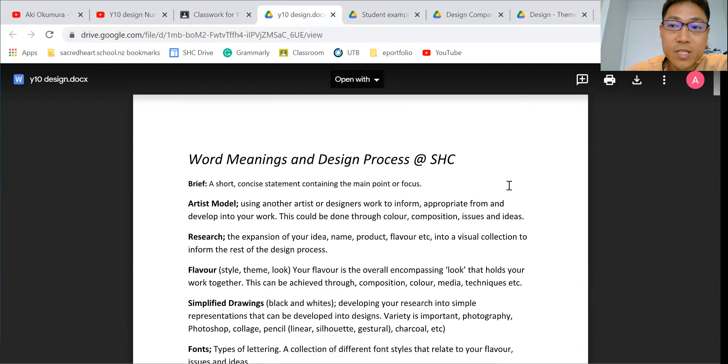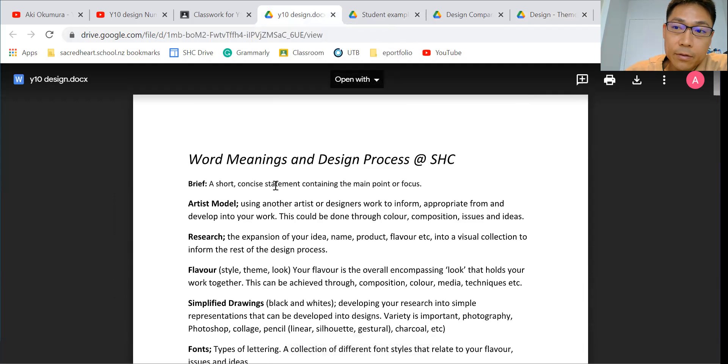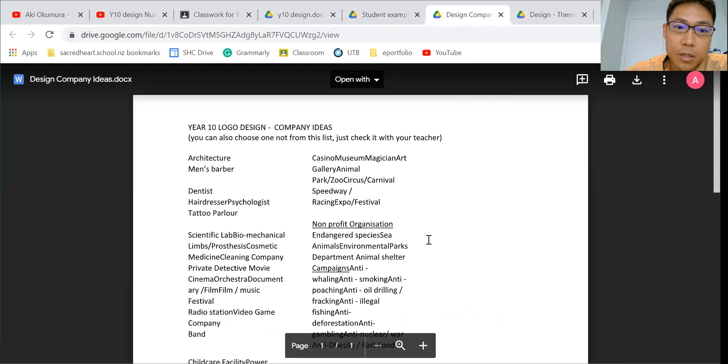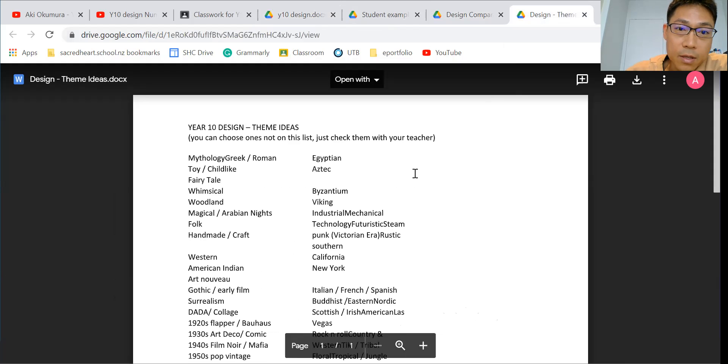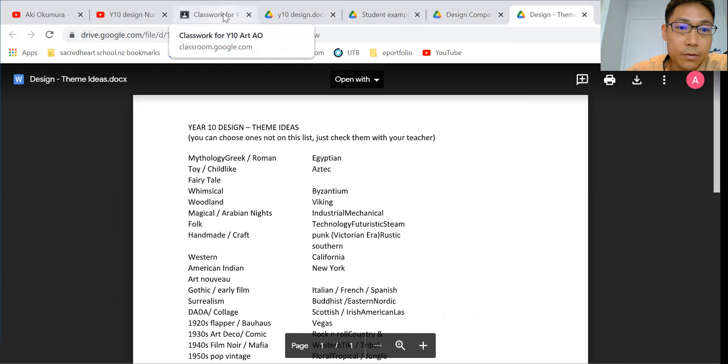Probably some of you already started writing a brief, but just think about it again using this information—logo design and theme ideas—to write a brief.